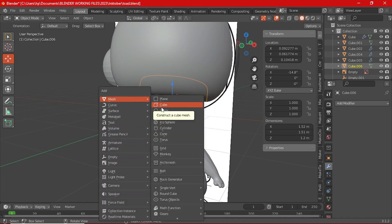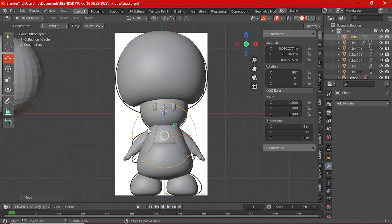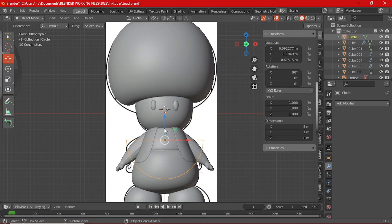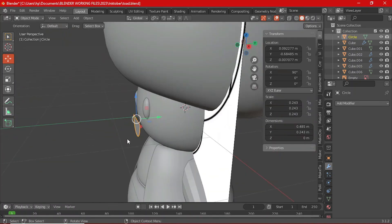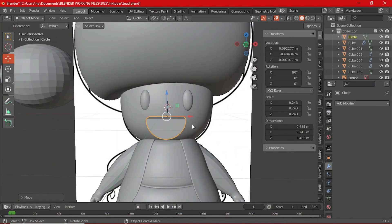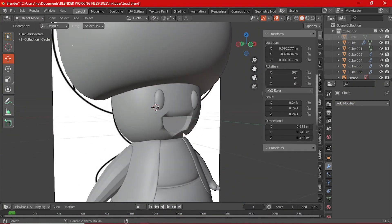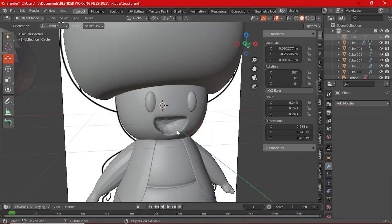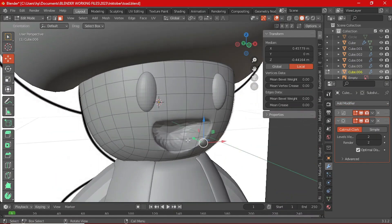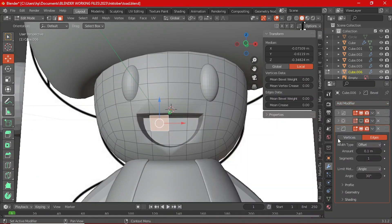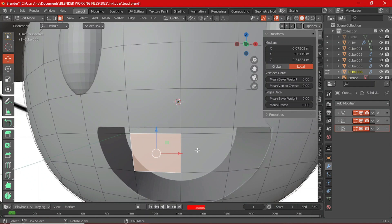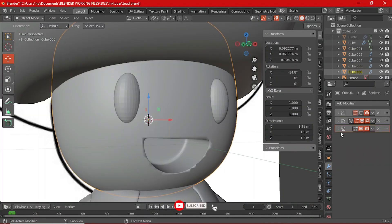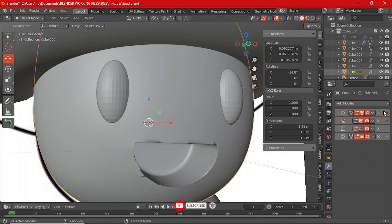Now for that iconic smile, simply add a circle with Shift A, rotate it at 90 degrees on the X axis. You can box select one half of the circle, then press X to delete the vertices. Now select both ends of the open semicircle and press F to fill it up. You can then press A to select all the vertices, press F to fill it up, then tab back into the object mode and give it a solidify and bevel modifier.